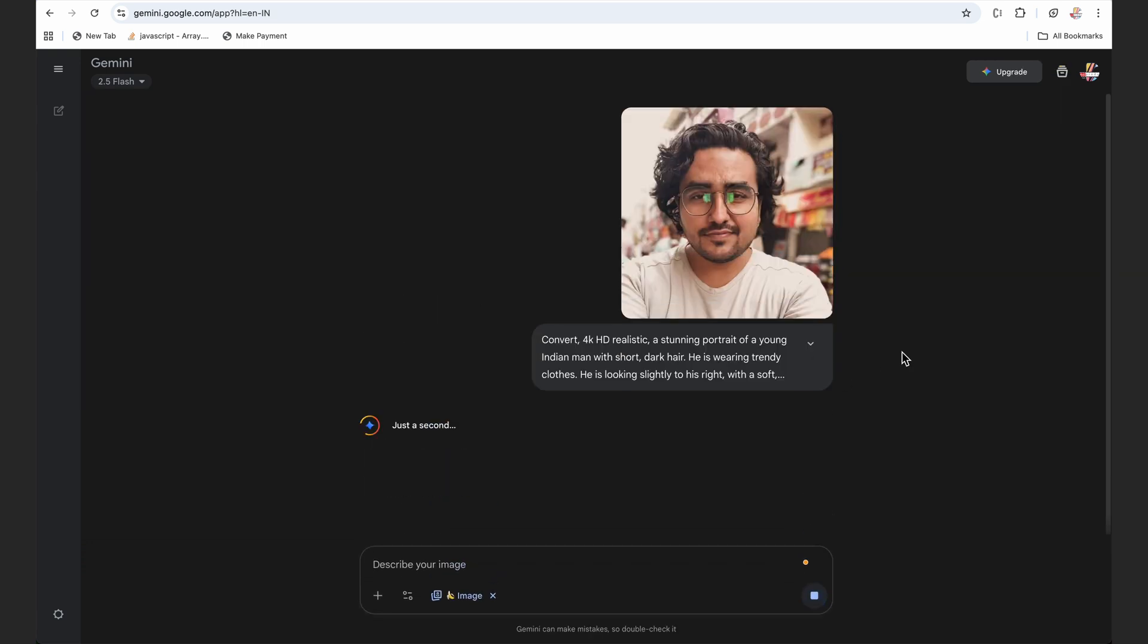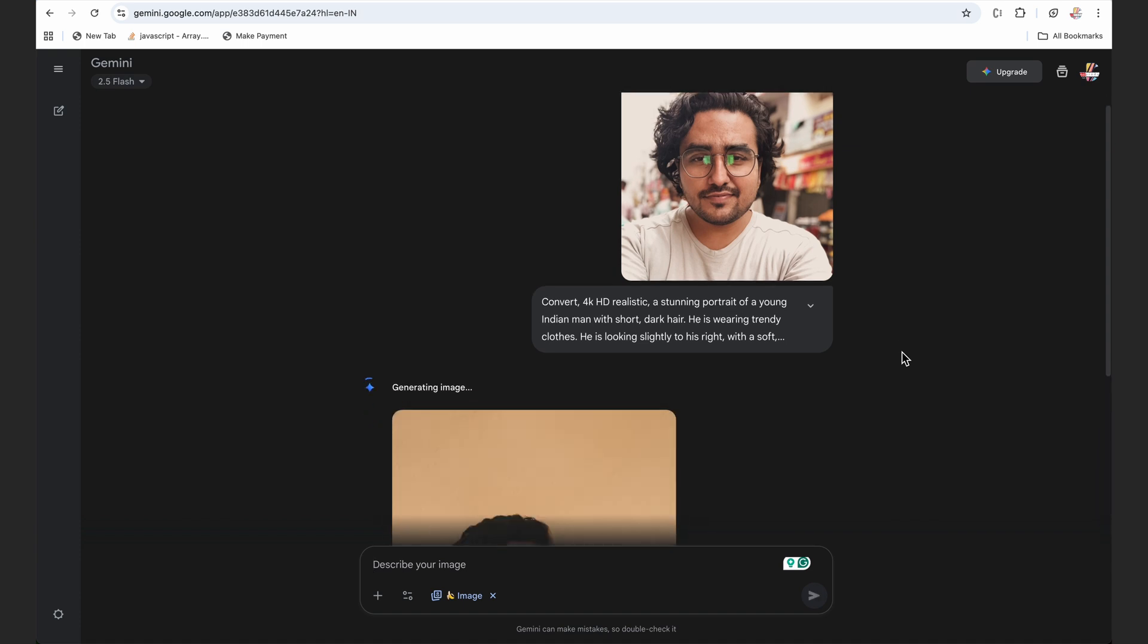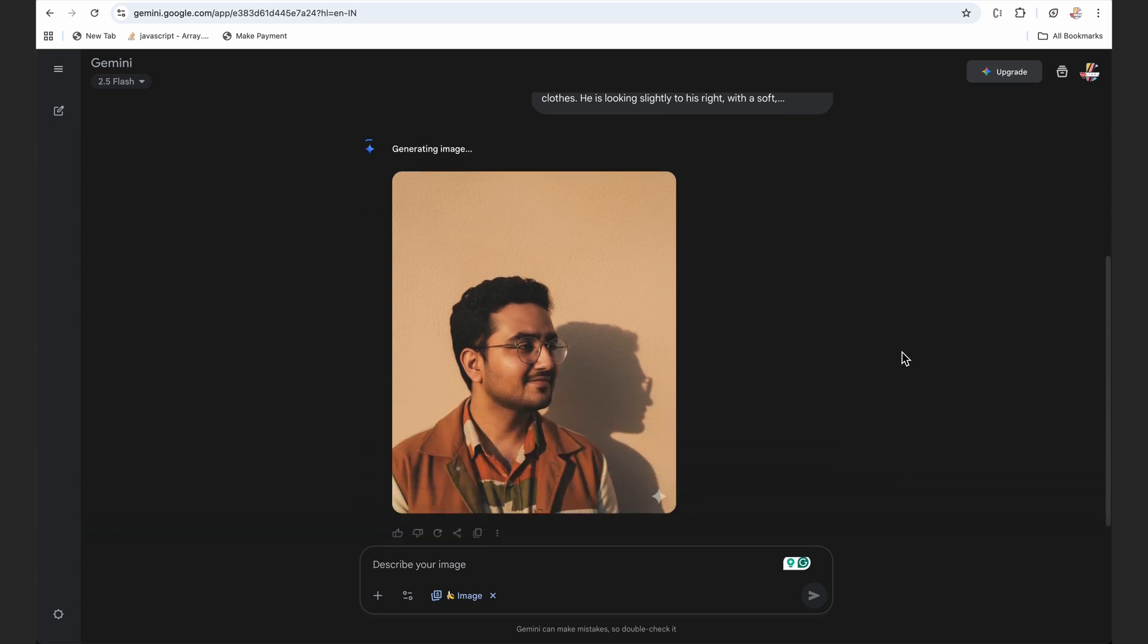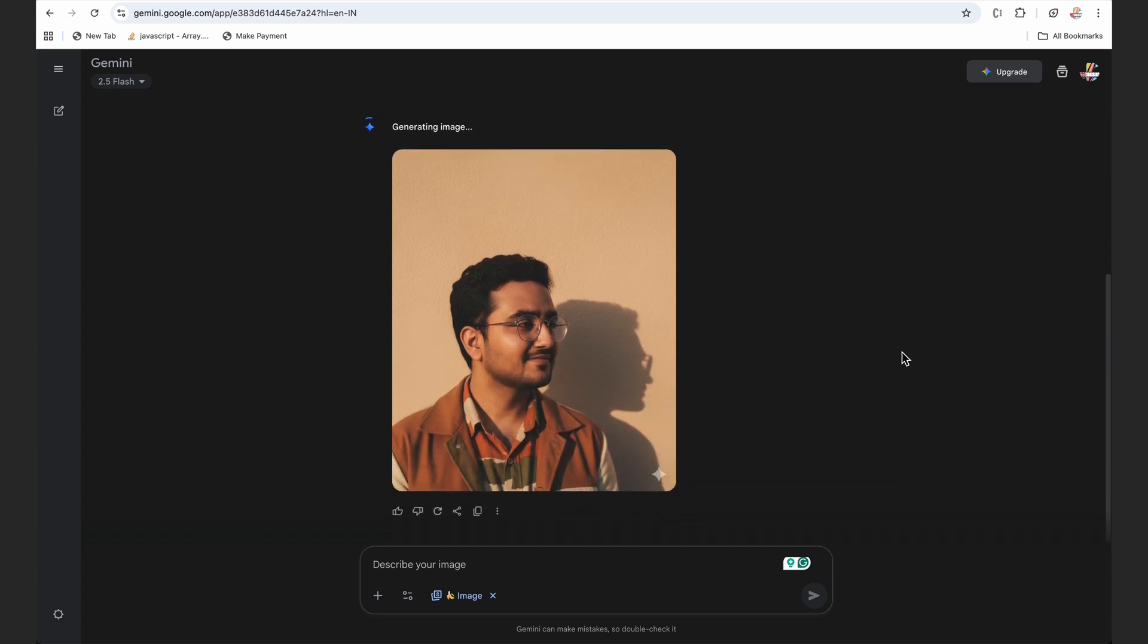While it is creating the image for us, make sure you have subscribed to the channel, hit that bell icon. Also make sure you hit that like button as well. And once you generate the image, you can just post it on Instagram and tag us on Instagram. I'll put my Instagram handle in the description below.